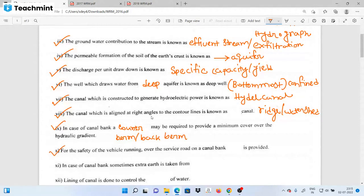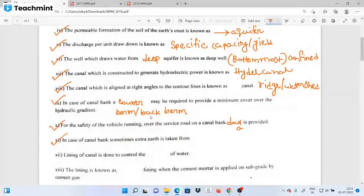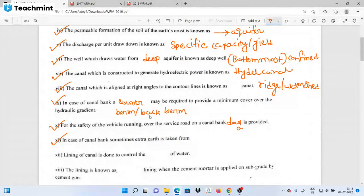For the safety of the vehicle over the service road, if there is extra material in the channel bank, a counter berm or back berm is constructed. Sometimes extra earth — meaning spoil that has been excavated — cannot always be disposed of at low cost.